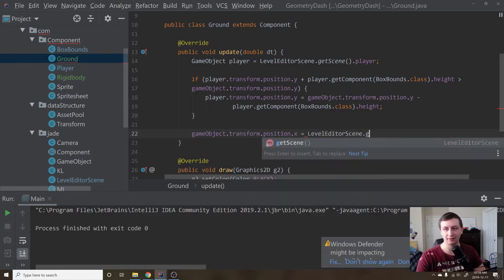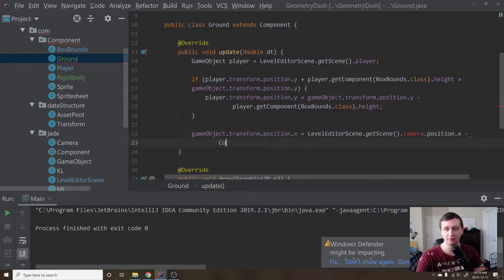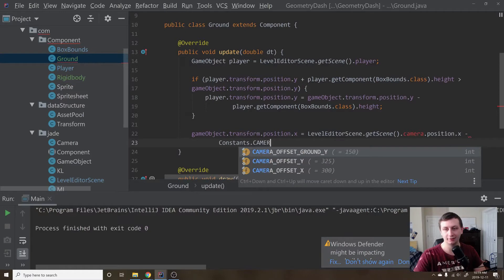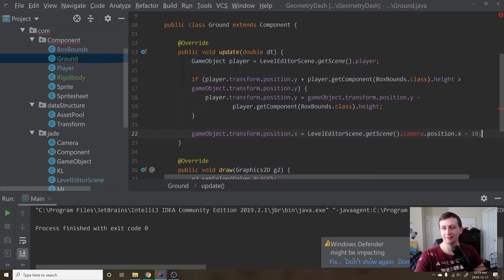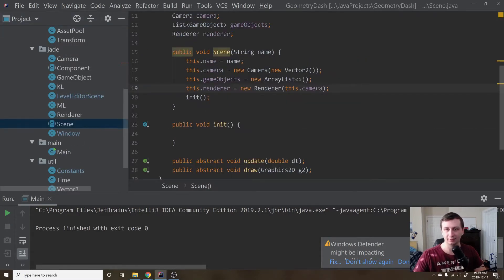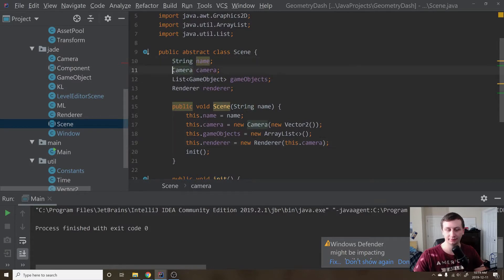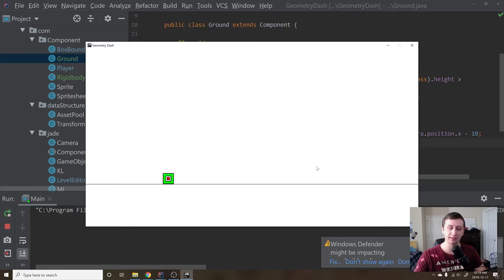...LevelEditorScene.getScene().camera.position.x minus 10. The camera is public right now, so we'll go to our scene and say public Camera, then go back to the Ground class. If we run this one more time, there we go — the ground stays with the camera, which is how it should be.